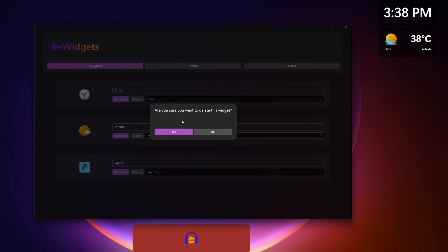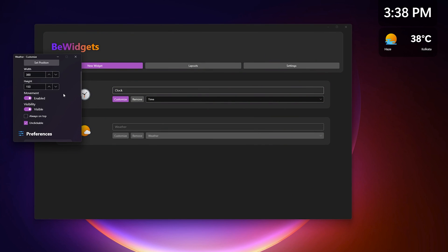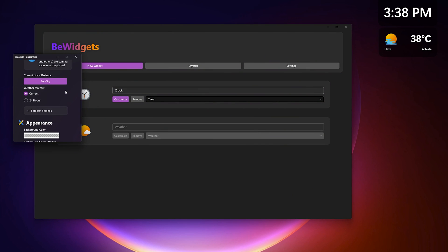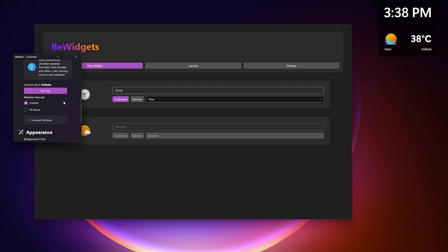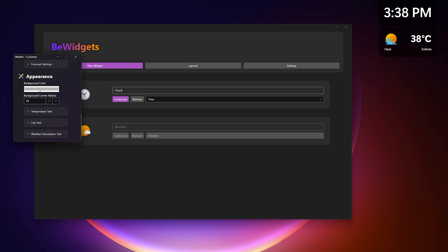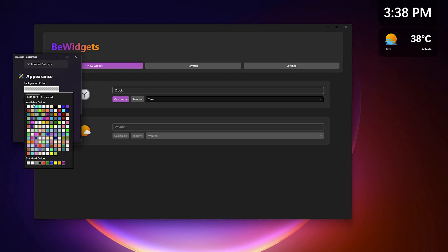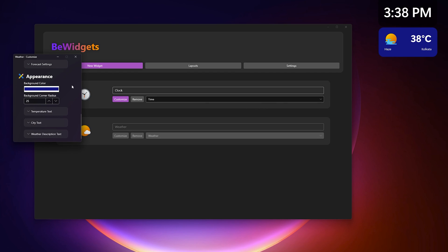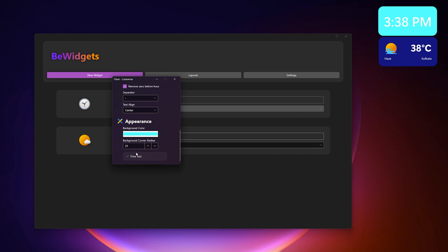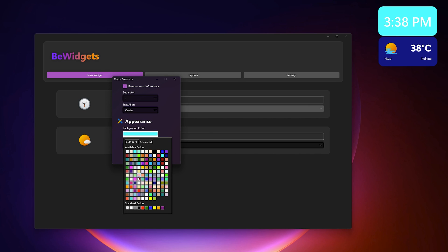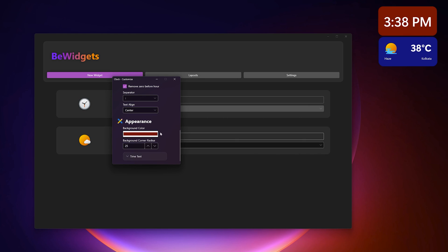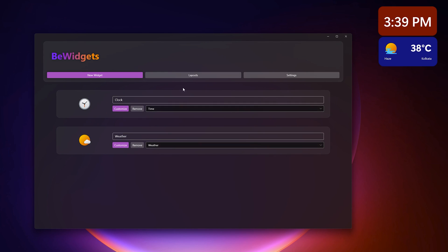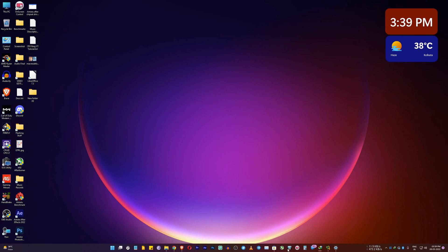You have visibility settings, a hide option, and an always-on-top option — so even if you open other windows, the widget stays on top. You can see it's on top right now. This is a really great widget option for Windows 11. To delete a widget, just click remove. For the weather widget you can set your city and change the appearance color and background color to whatever looks good.